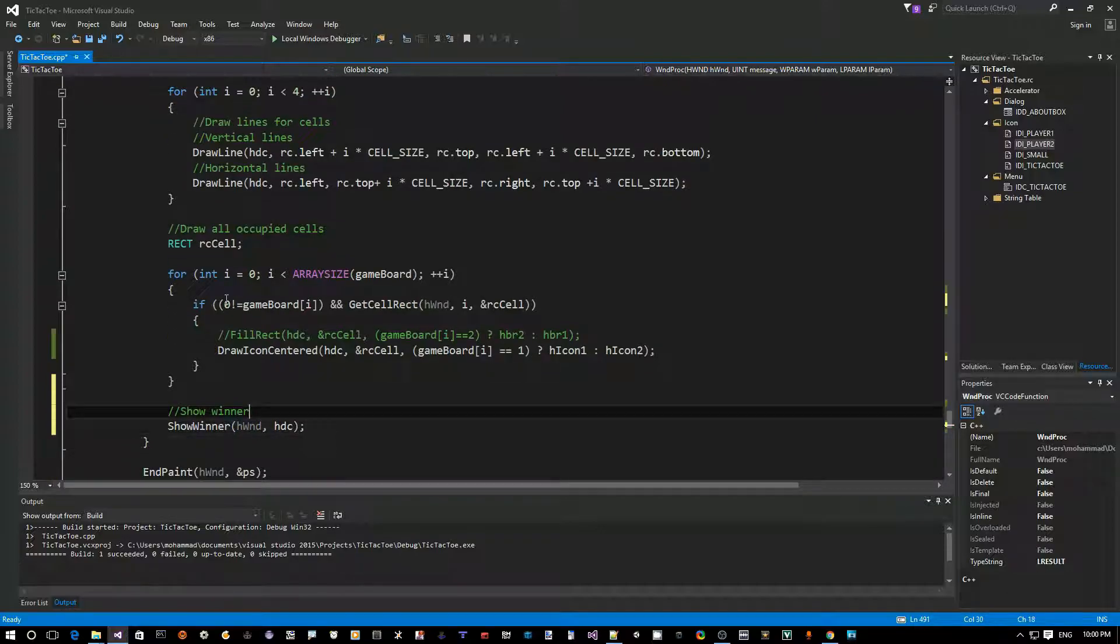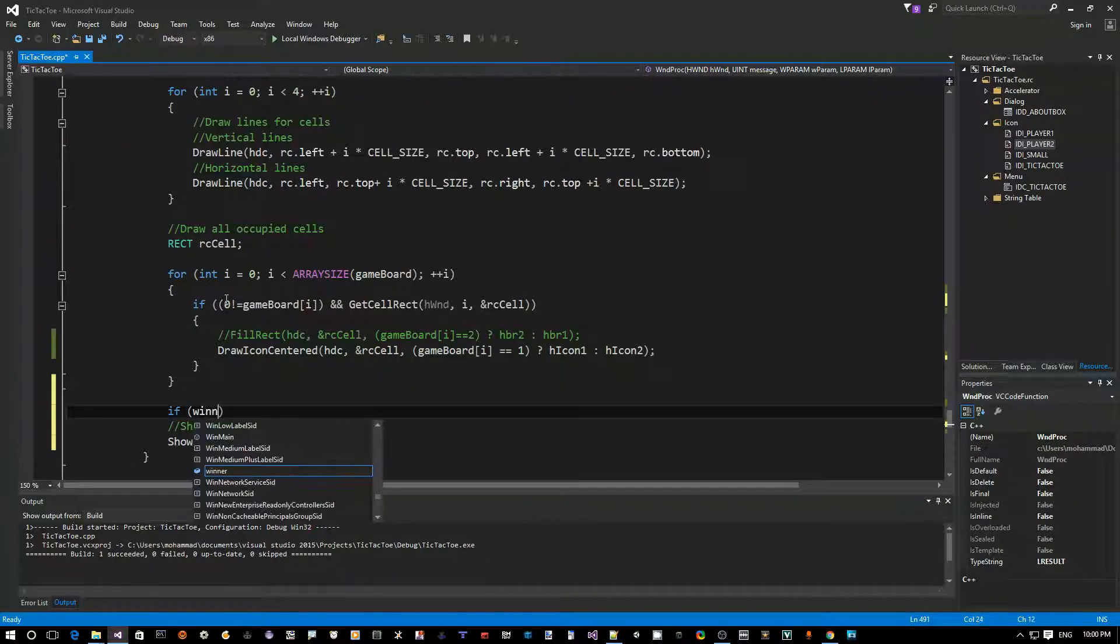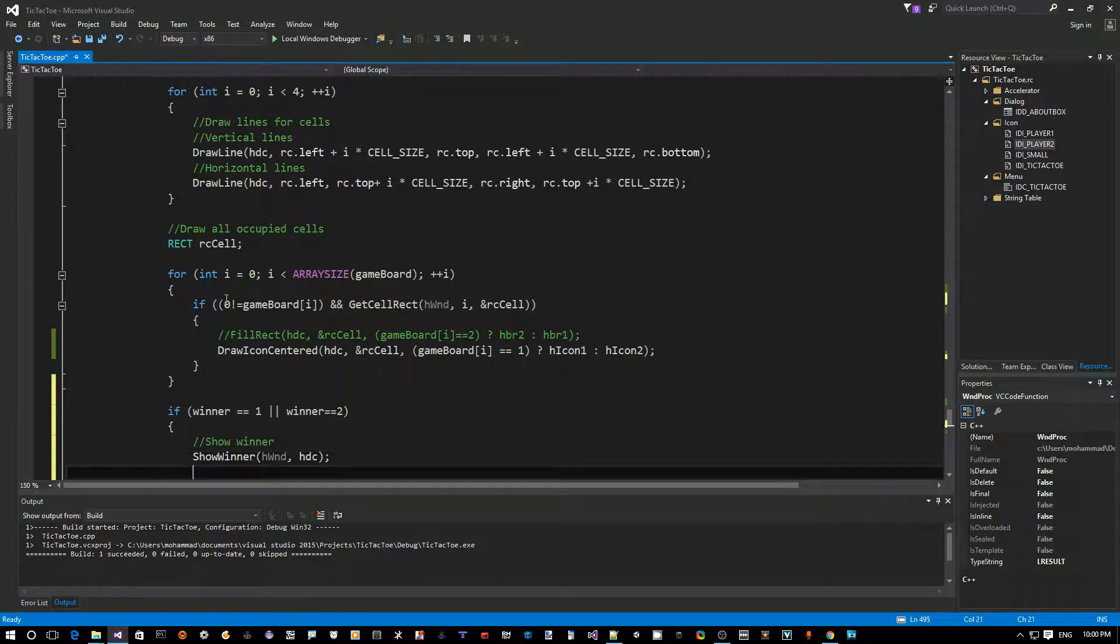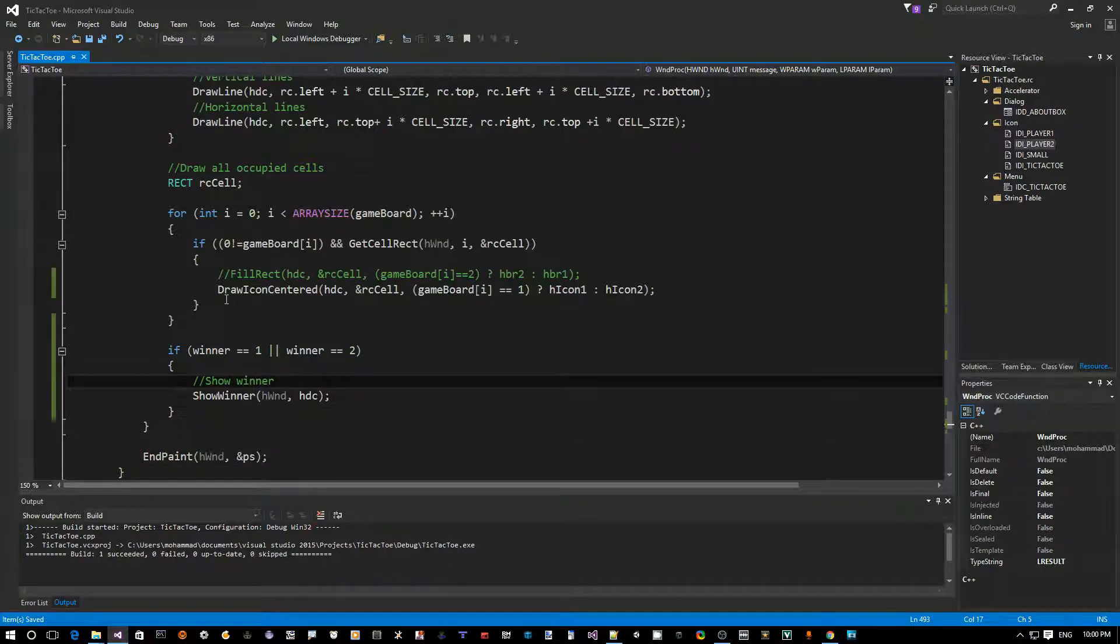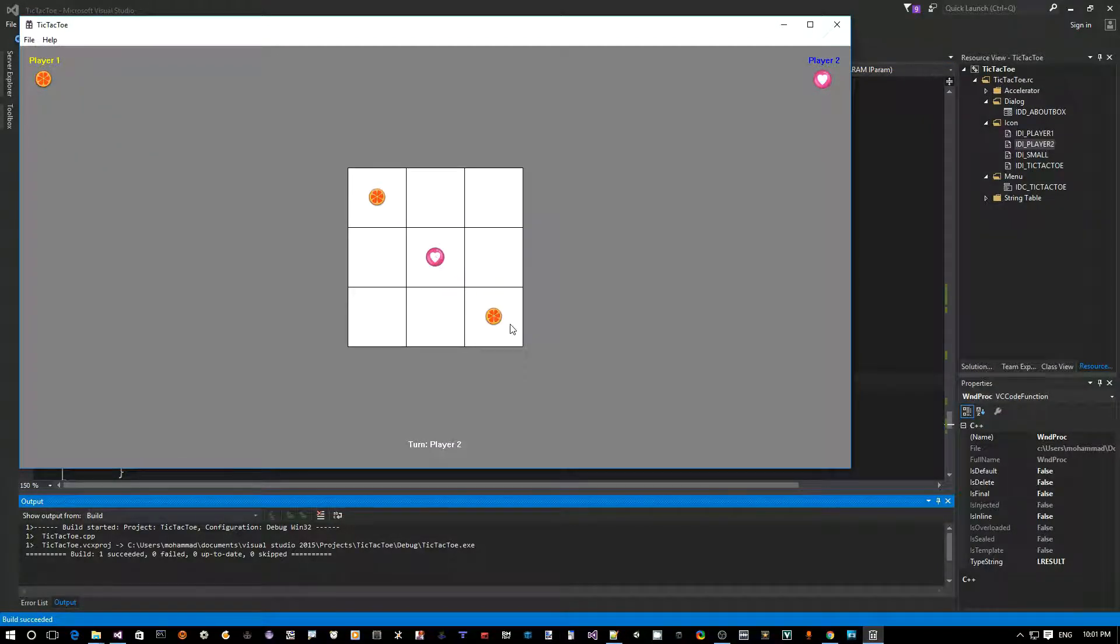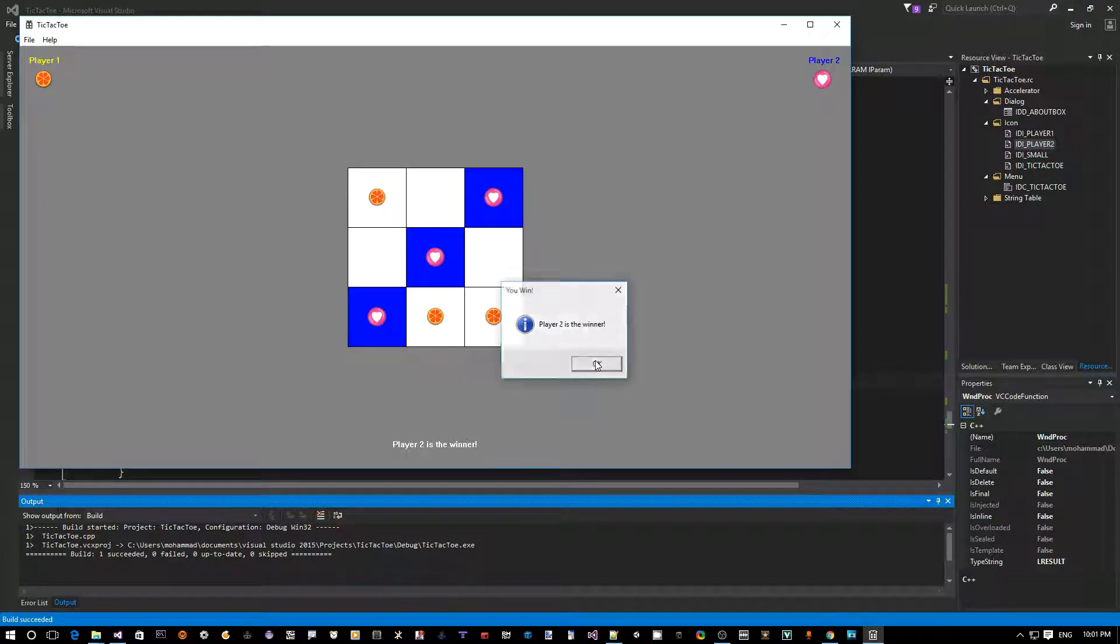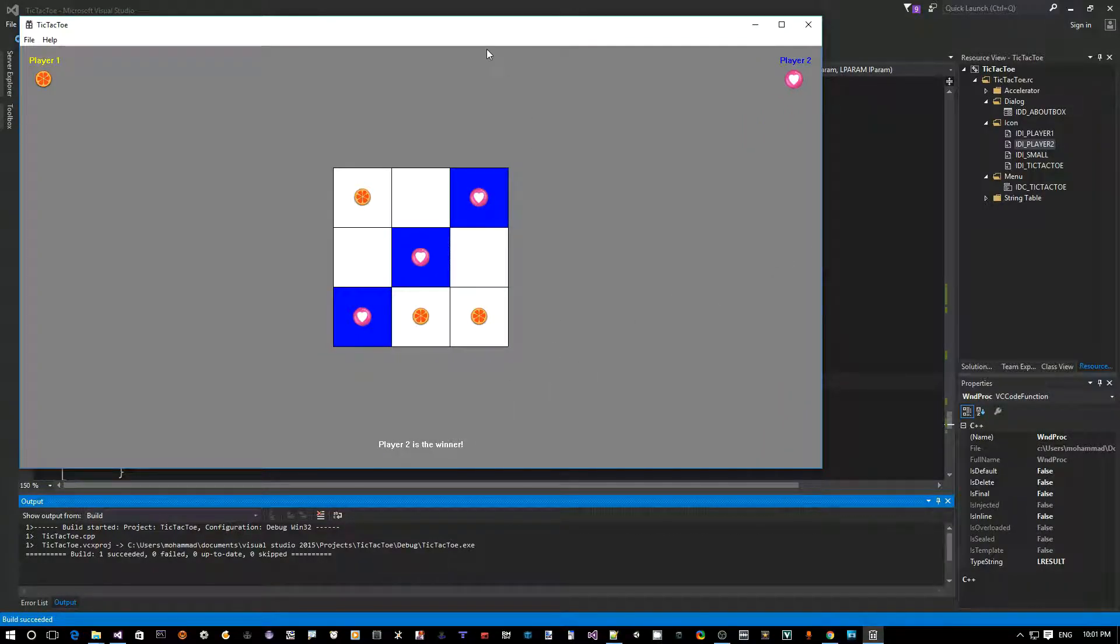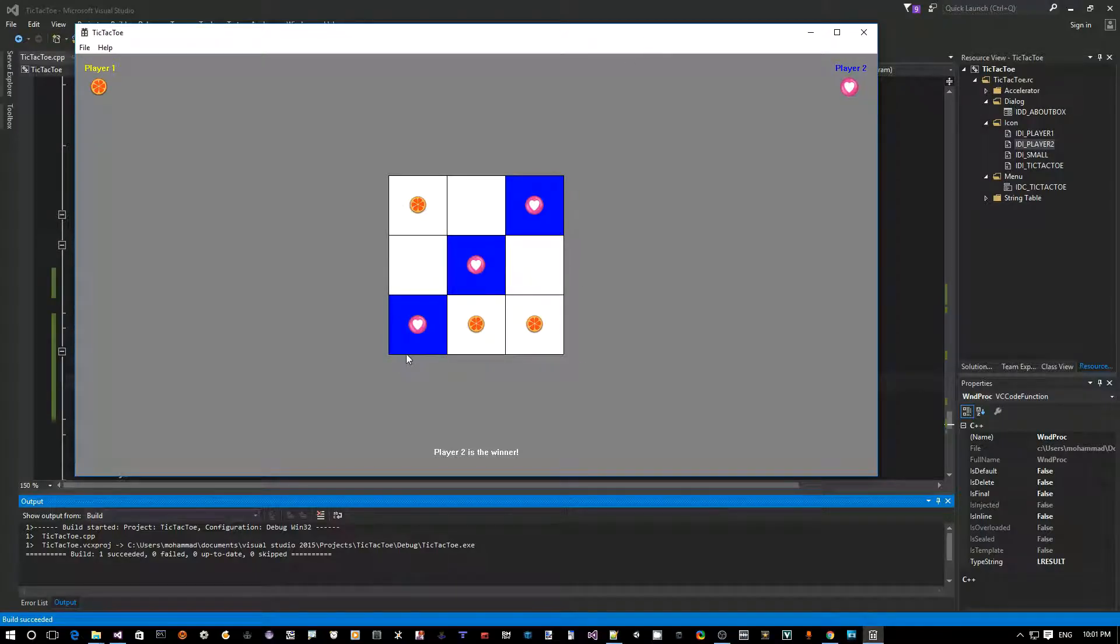So, actually, this is only if we need to make sure that this, we only call this if winner is actually one or winner is actually two. Otherwise, we don't want to highlight anything. Okay, so now let's run this. Make player two a winner. All right. So, as you can see, player two is the winner and it's using the other brush for that and it's all still sticky, doesn't go away. So, with this, I think we have a full game that can be played.